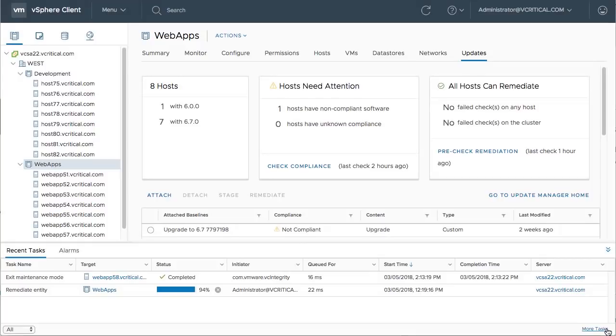In this particular demonstration, the upgrade optimizations for 6.5 to 6.7 enabled an eight-node cluster to complete the operation in about a quarter of the time.